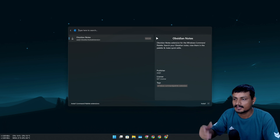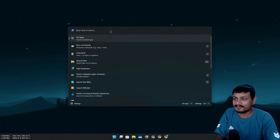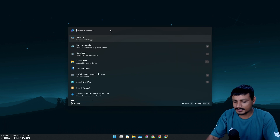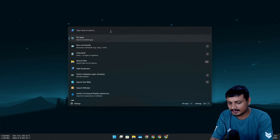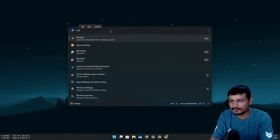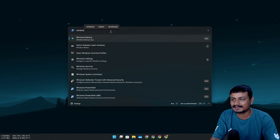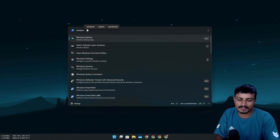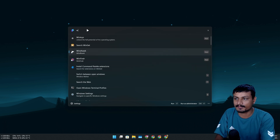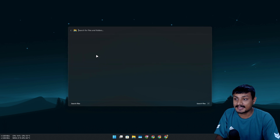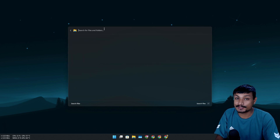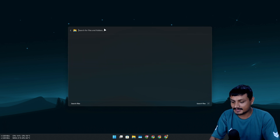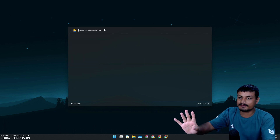By default it just works. You can search for any application available on your system — like Win Toys or anything else. You can also calculate within it, and search for files. This thing is actually super fast.